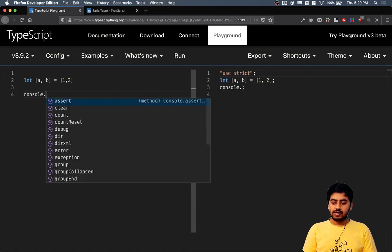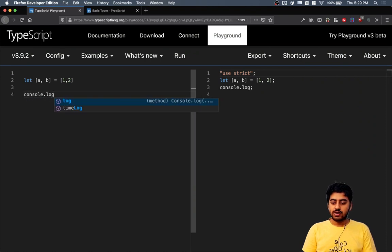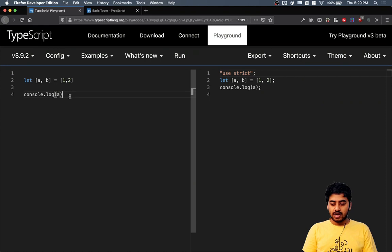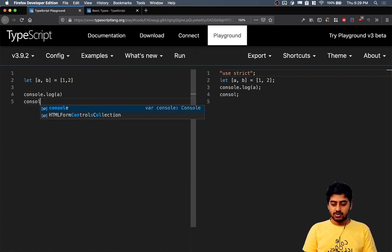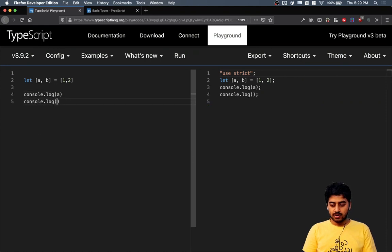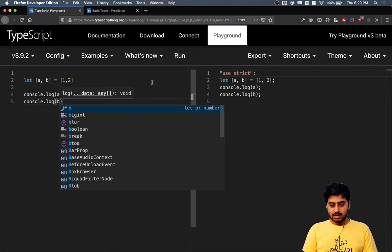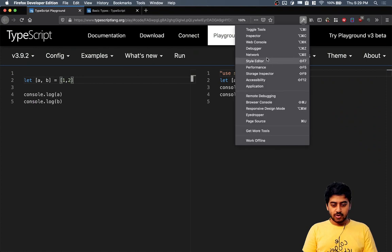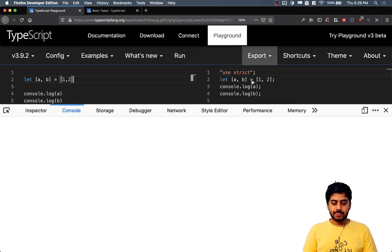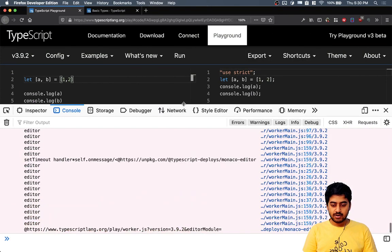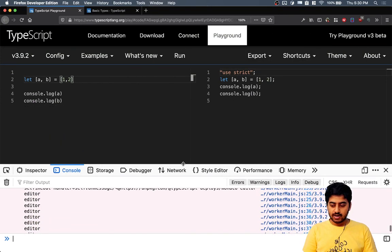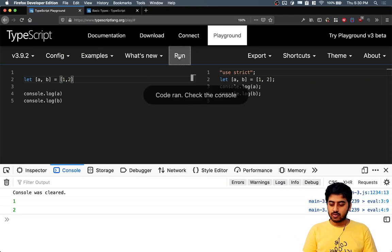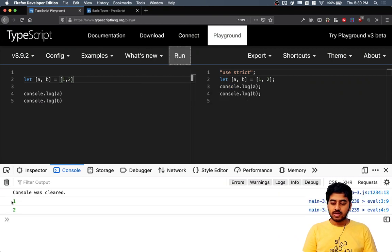If you write console.log a after this and console.log b after this and open your console here, and you just remove all that stuff and run the code, you see one and two gets printed.